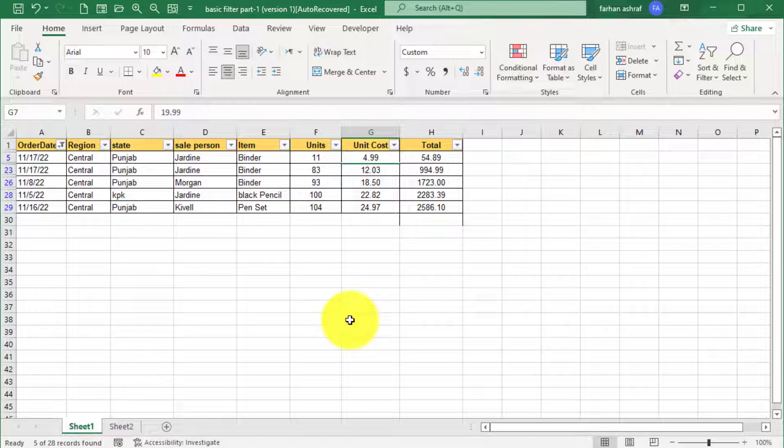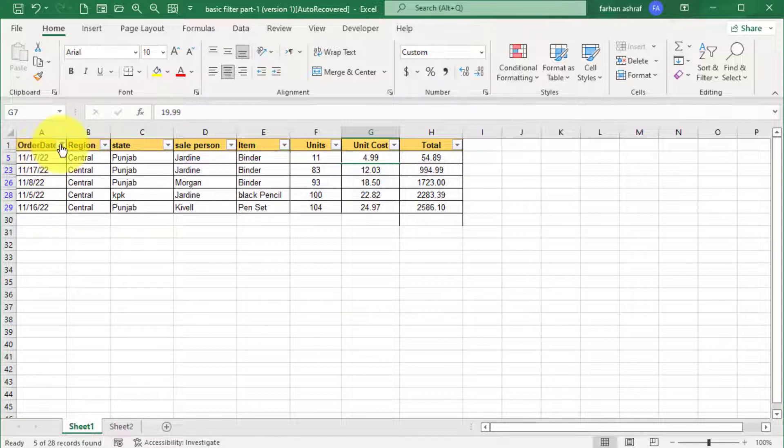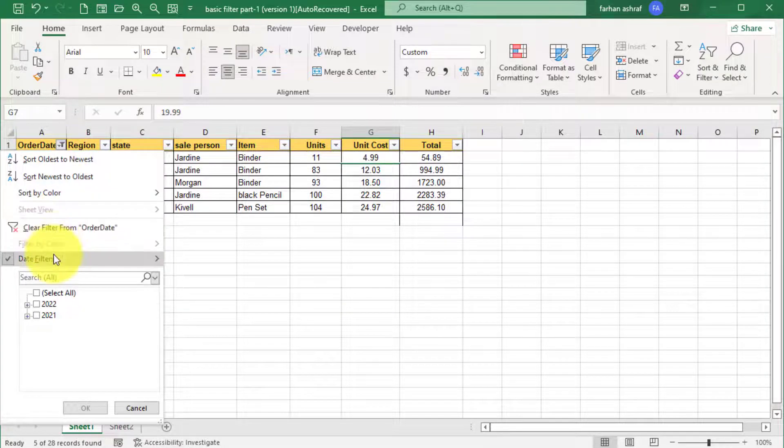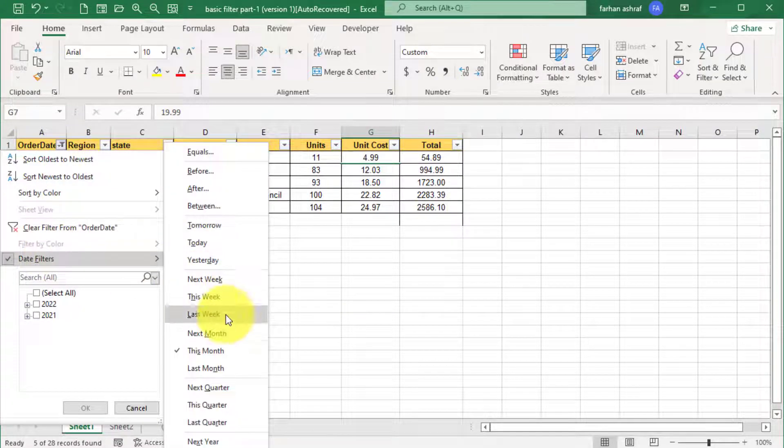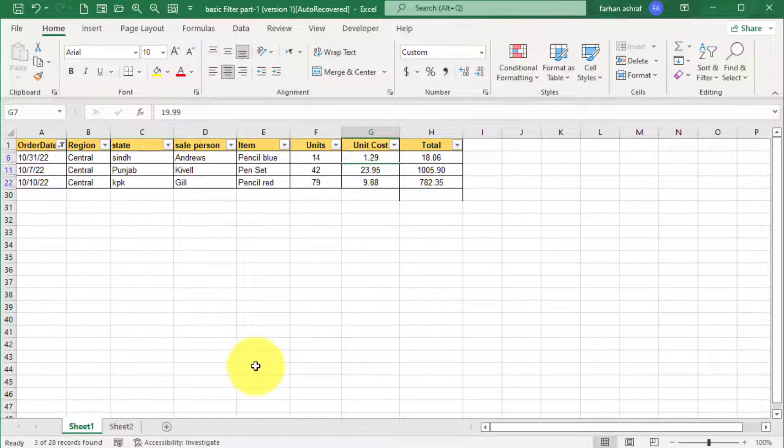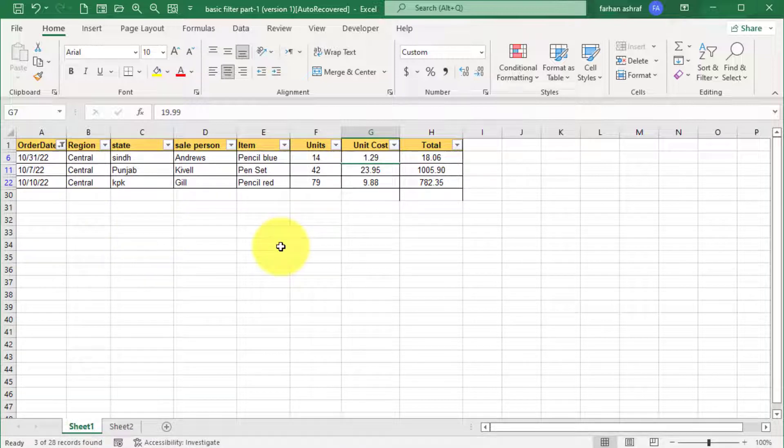And if you want last month sale record, same, go to date filter from here and click on last month option and you can see the desired result.